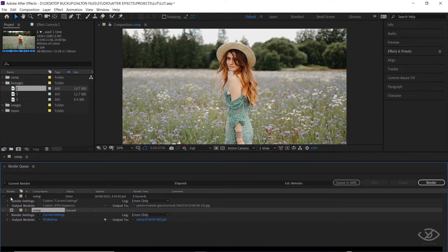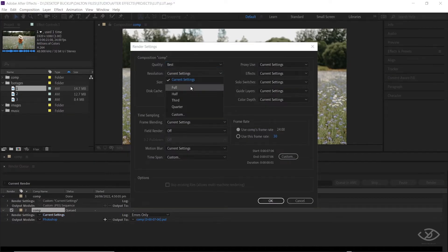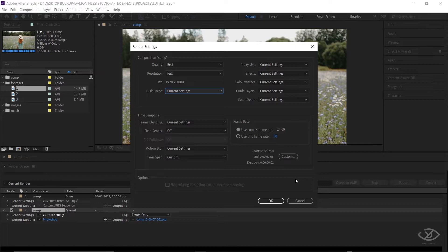Now, go to Render Setting and change the current setting to Best for Quality. Go to Resolution and change it to Full. Click OK.